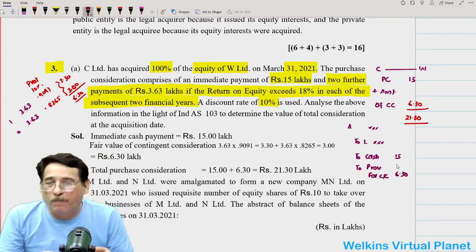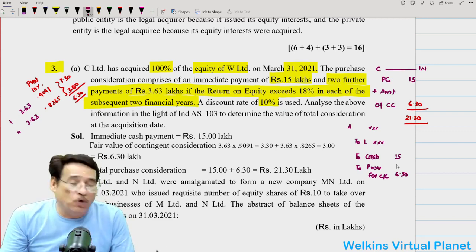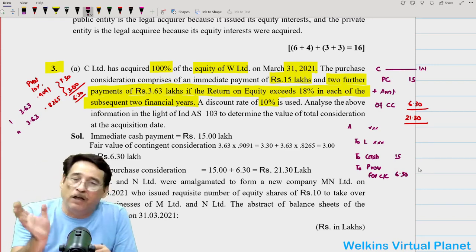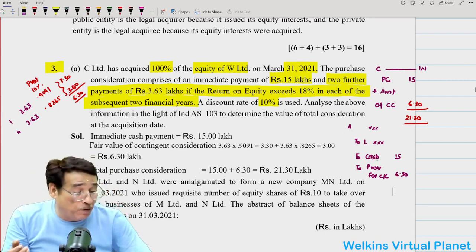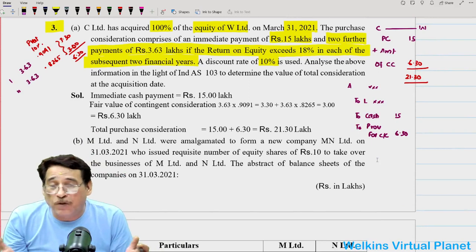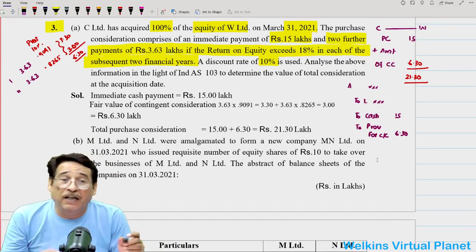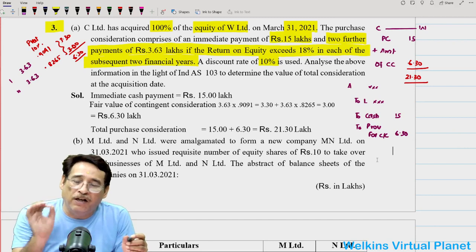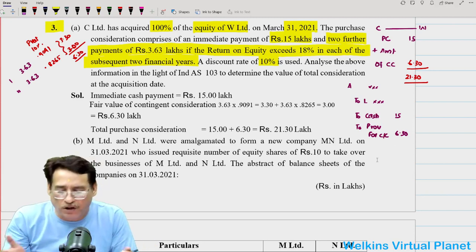On the acquisition date, the entry passed is: Asset account debit, liabilities taken over credit, and consideration credit — that is 15 lakhs — and provision for contingent consideration credit of 6.30. If after two years the target is achieved, we debit provision for contingent consideration and credit bank. If the target is not achieved, we debit provision for contingent consideration and credit profit and loss account.